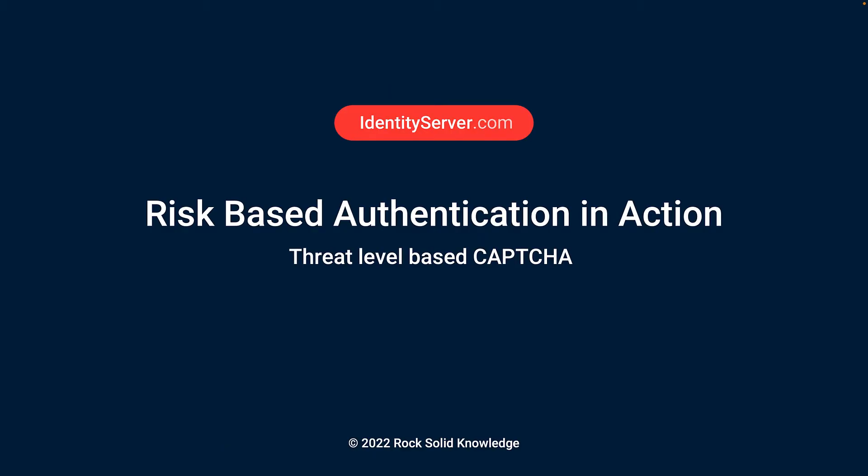Hi, my name is Andrew Clymer, and in this video we're going to demonstrate the power of risk-based authentication.